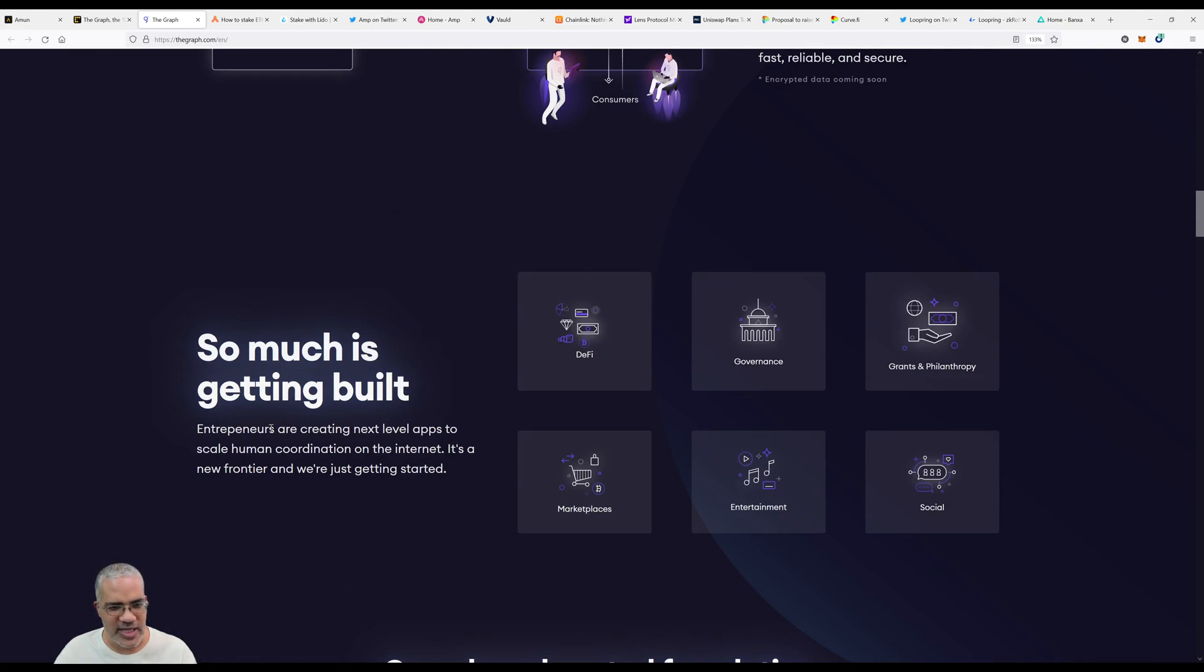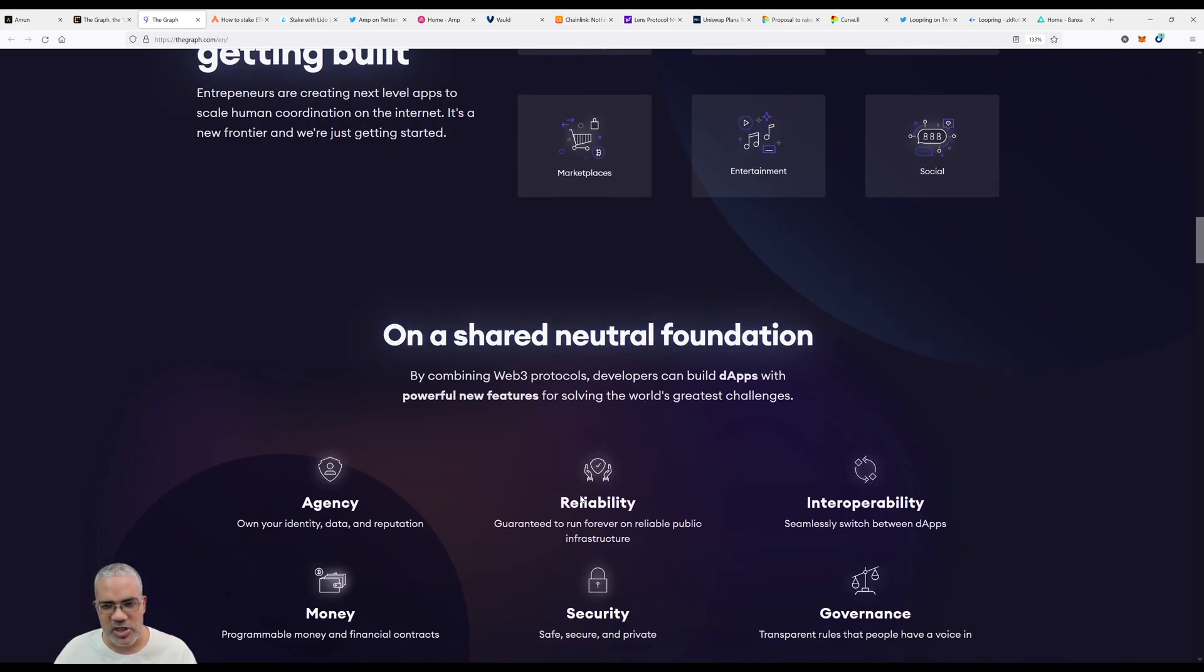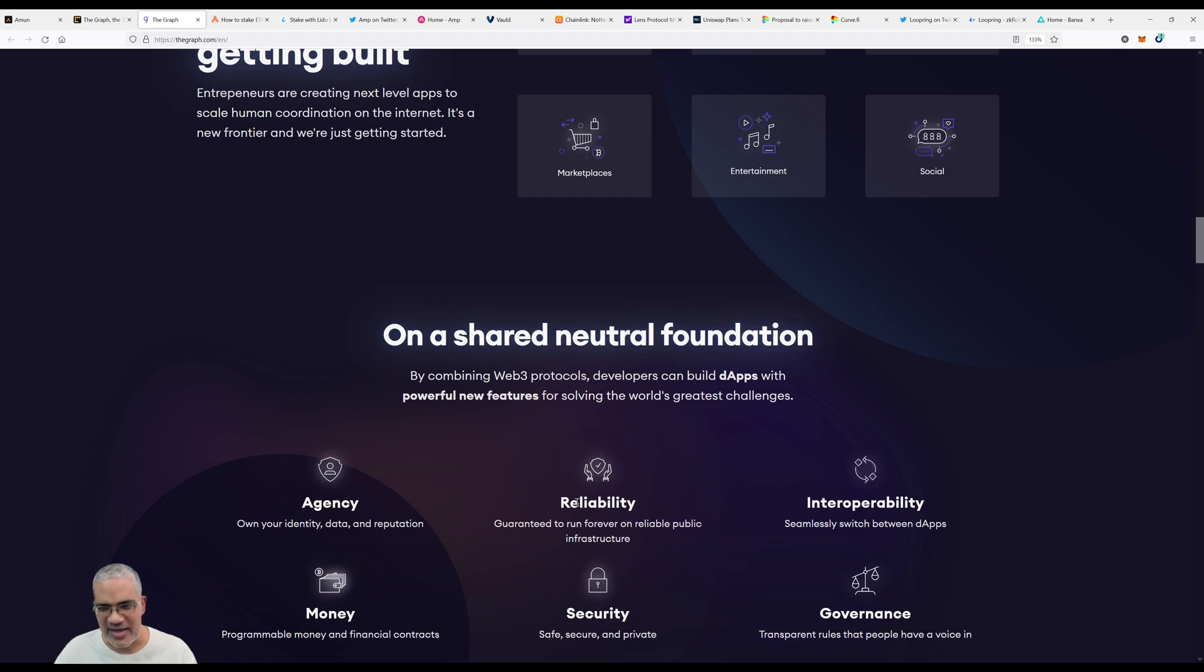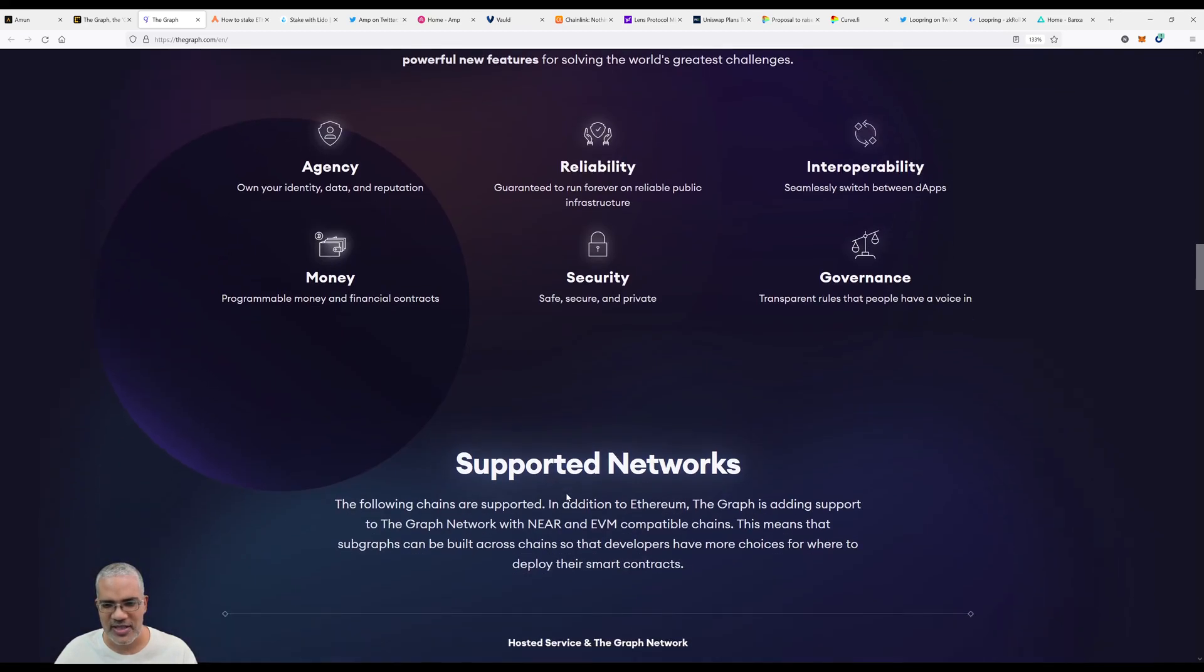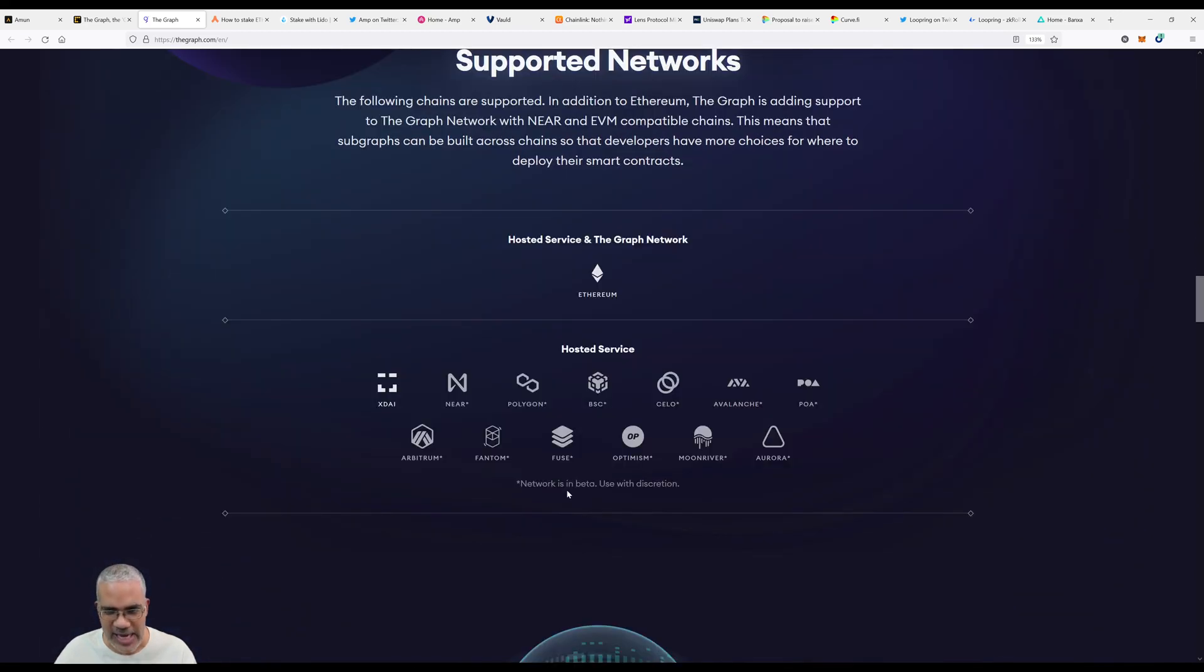The Graph makes creating this data fast, reliable and secure. Entrepreneurs are creating next level apps to scale human coordination on the internet - DeFi, governance, grants and philanthropy, social entertainment, marketplaces on a shared neutral foundation. By combining Web3 protocols, developers can build DApps with powerful new features for solving the world's greater challenges.